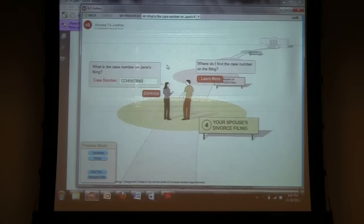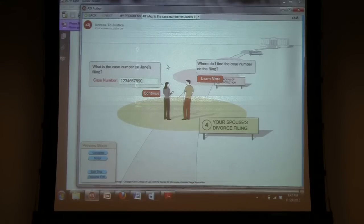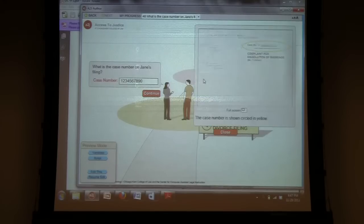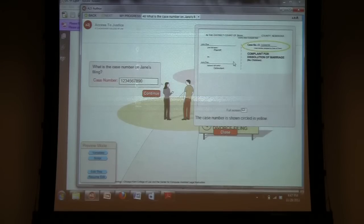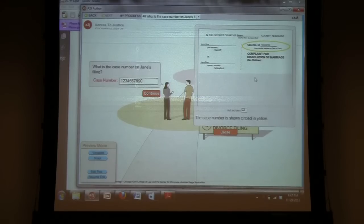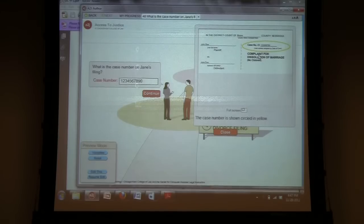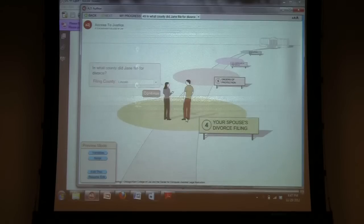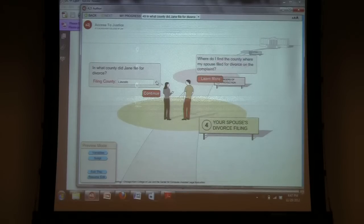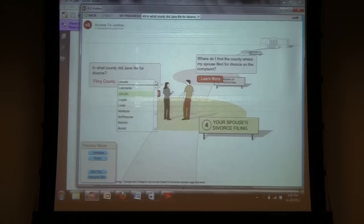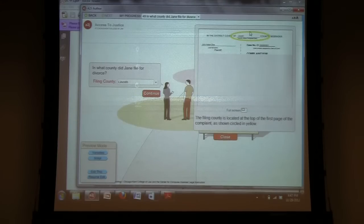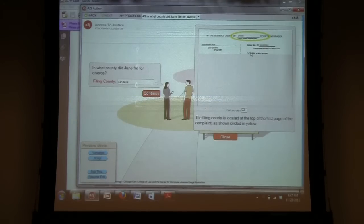So, here, this is where it might get confusing for some people. I was asking what is the case number. So, I provided a learn more here that shows a filled out document with a circle where they can find the case number here since it is required on the form. And then, for the filing county, drop-down here also with an explanation of where they can find that information on their spouse's complaint.